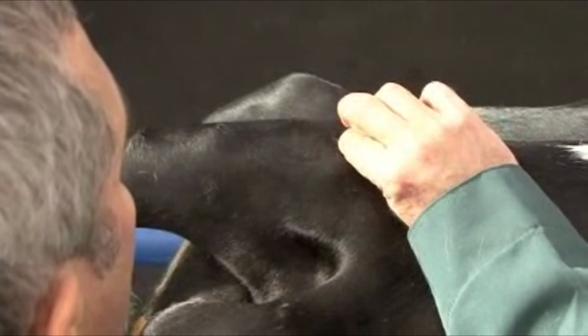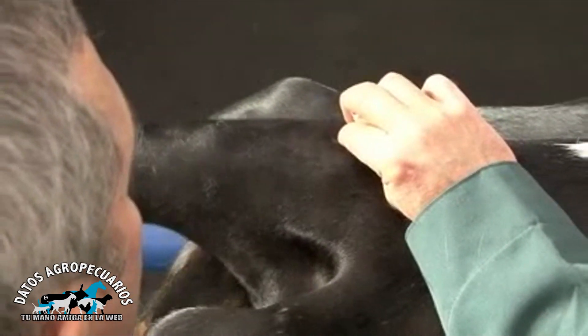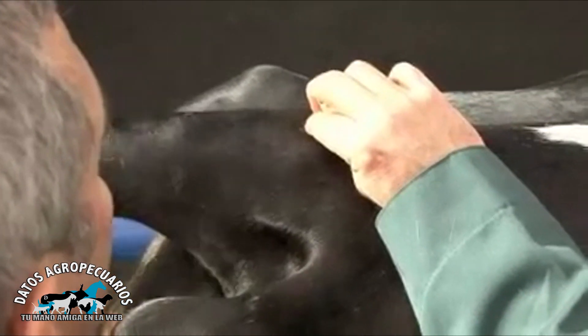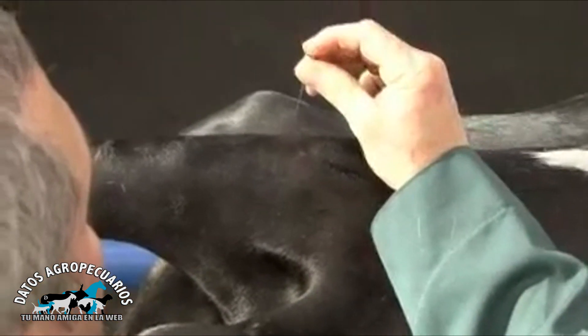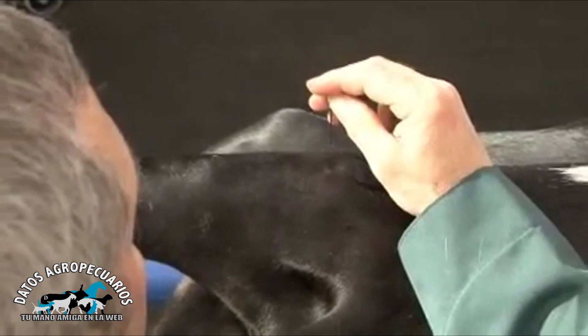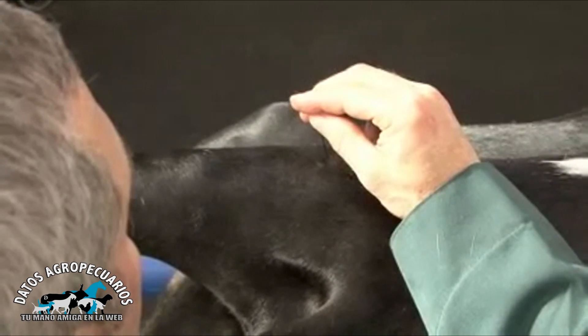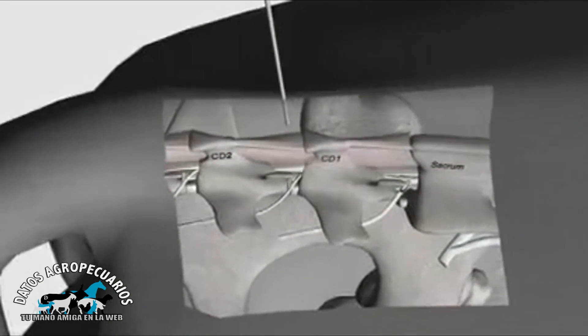Locate the space with your finger. Insert the needle on the dorsal midline, directly over the space at a slight caudal to rostral angle to the skin.